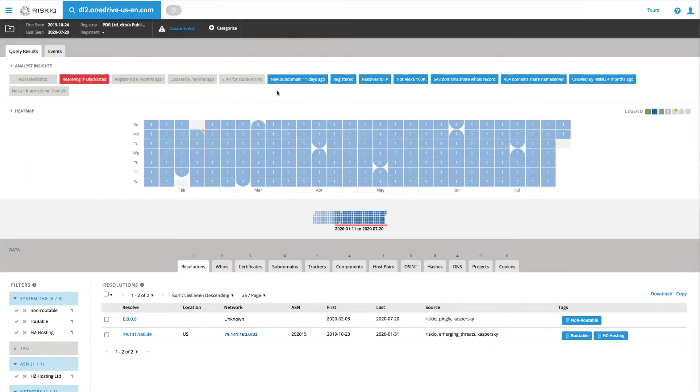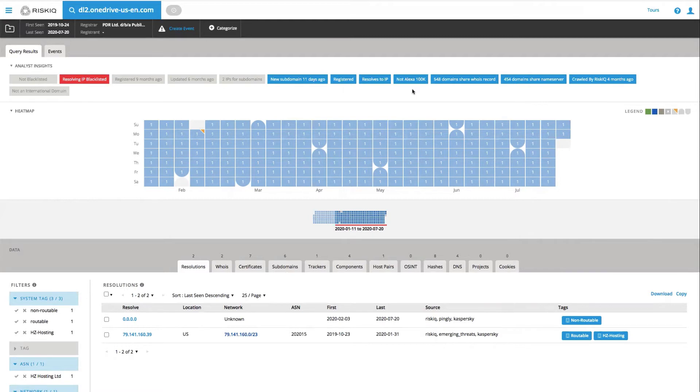Additionally, there's been new subdomains added 11 days ago. The domain's been registered, resolves to an IP, isn't part of the Alexa Top 100,000, and has several hundred domains that also share the same WHOIS record and several hundred domains that share the same name server record.